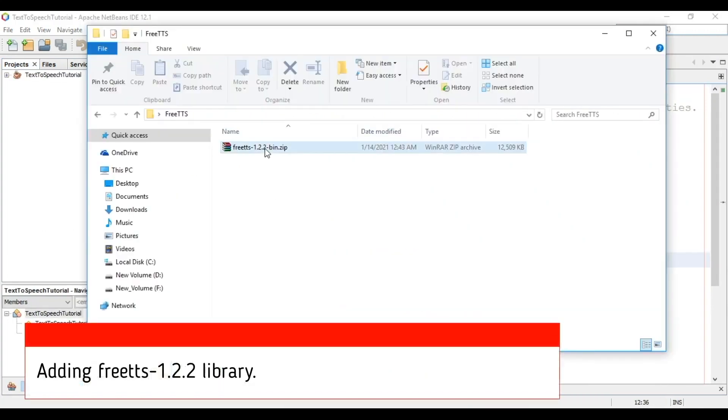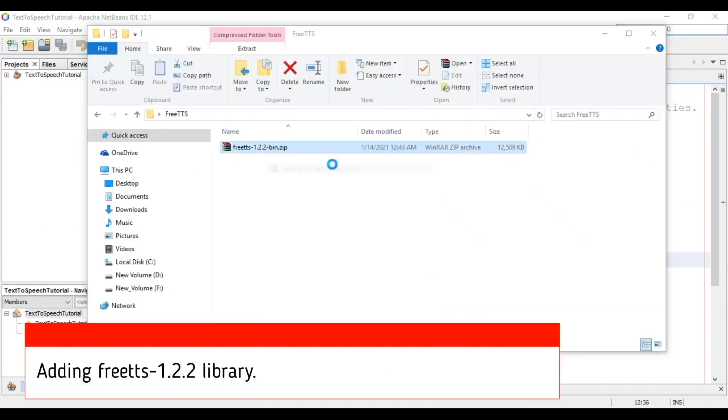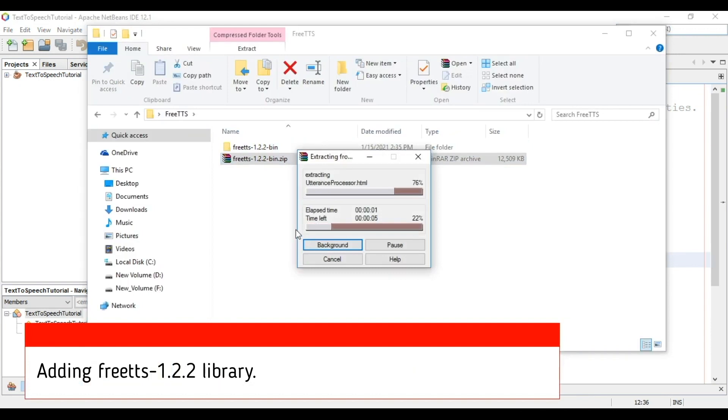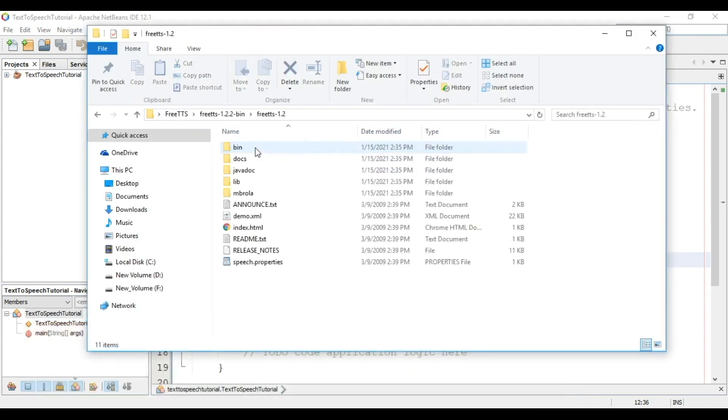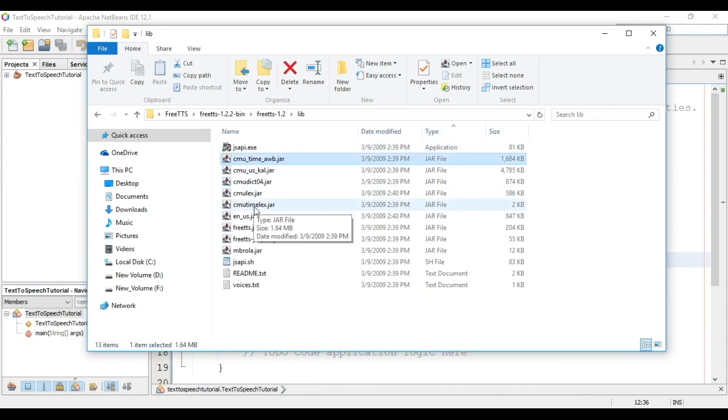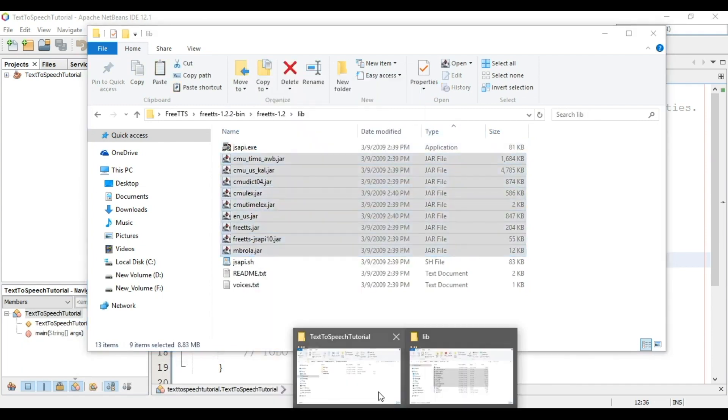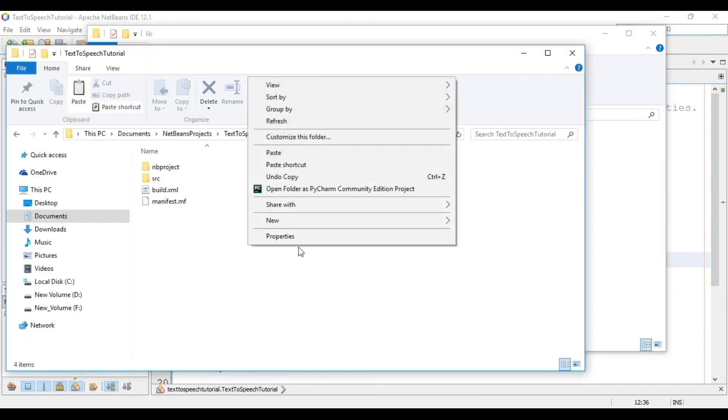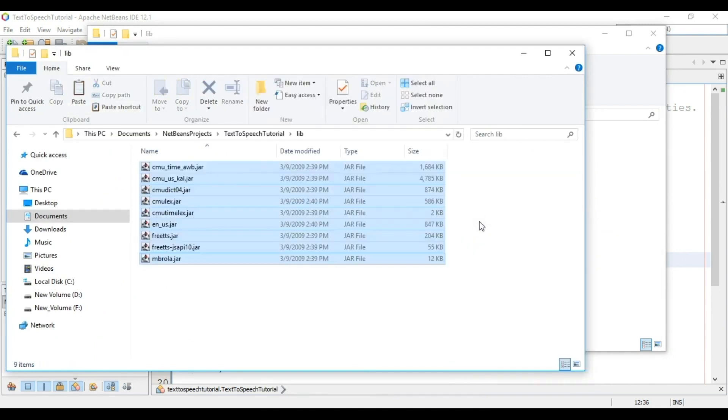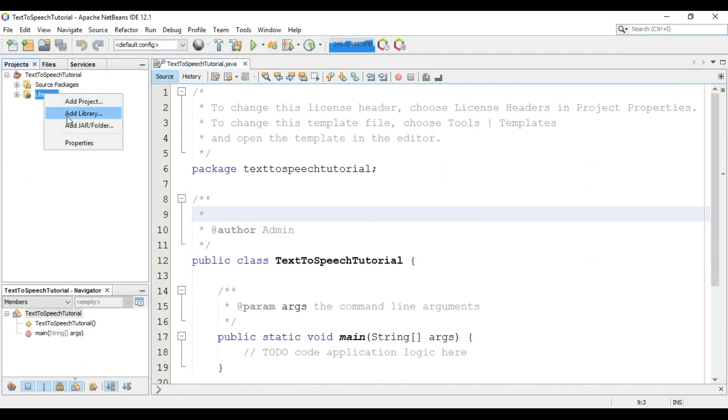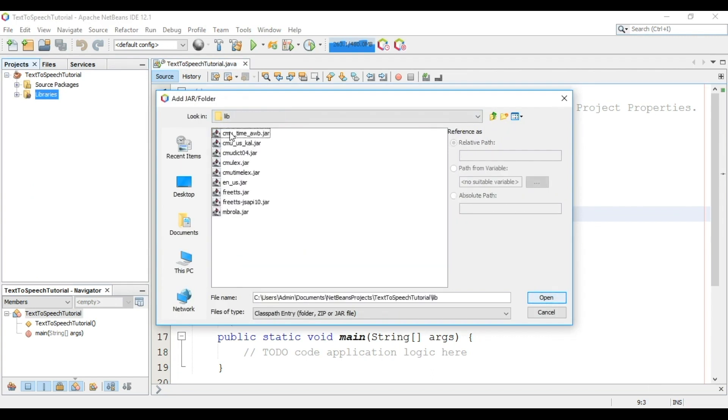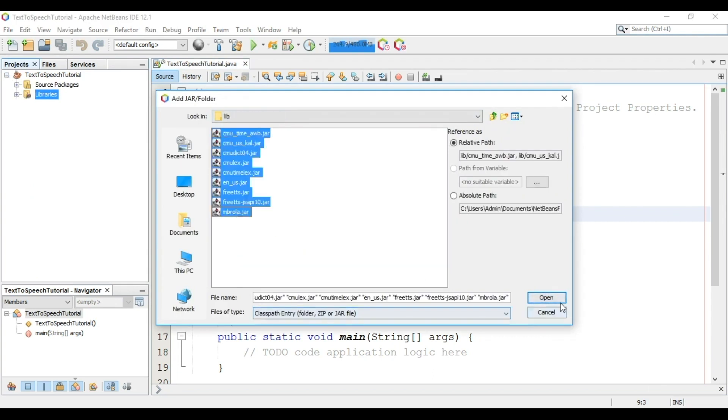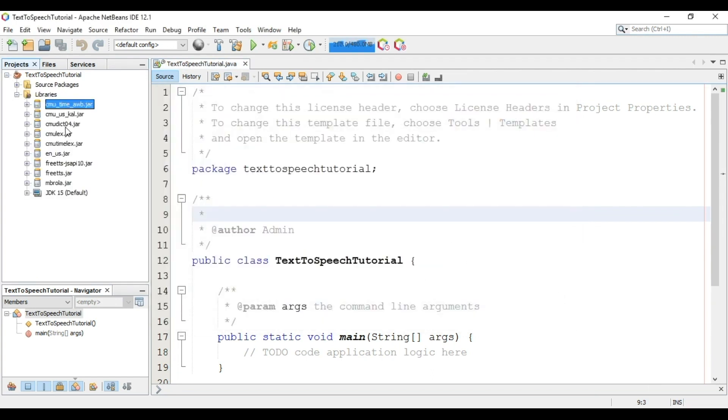Now we will add the library. For this we will first extract this zip file. Now go to the lib folder. Then select and copy all jar files. Then inside the project folder create a lib folder and paste all copied jar files. Now using right click, click add jar and select all jar files.